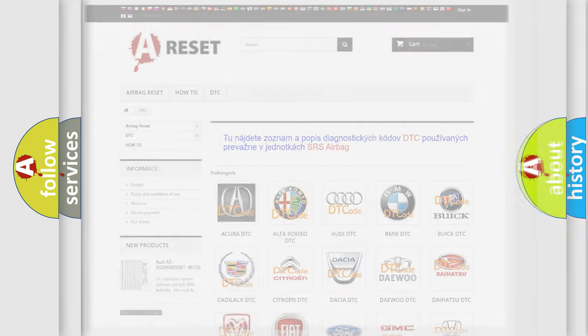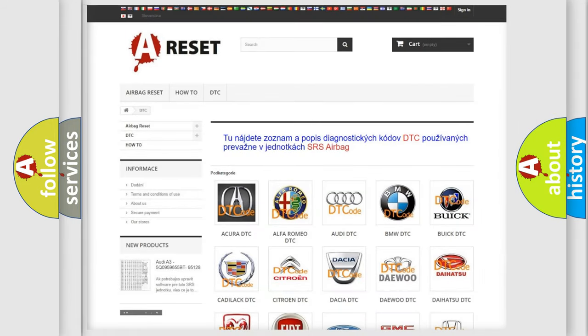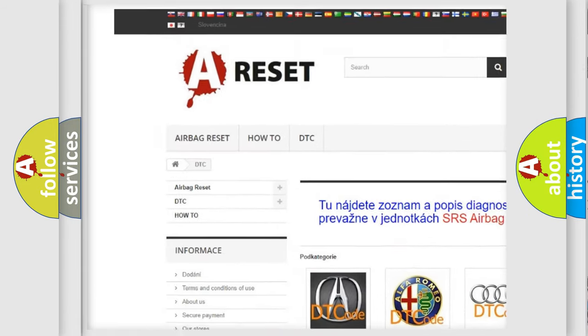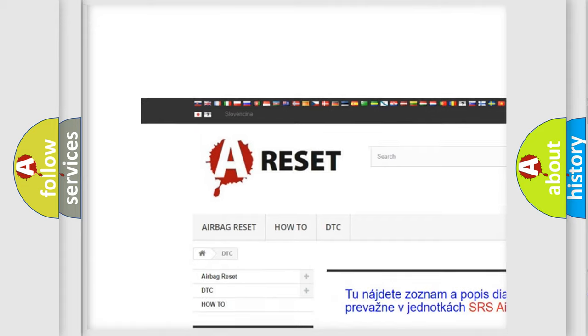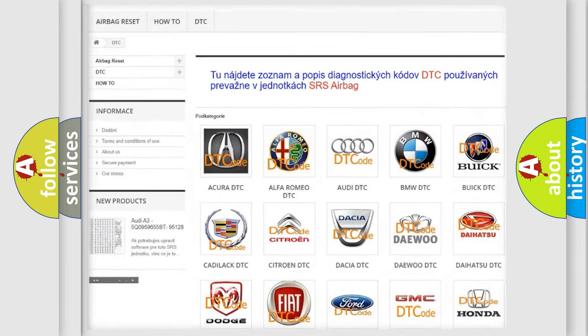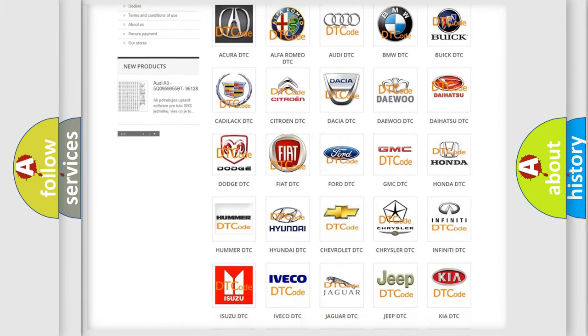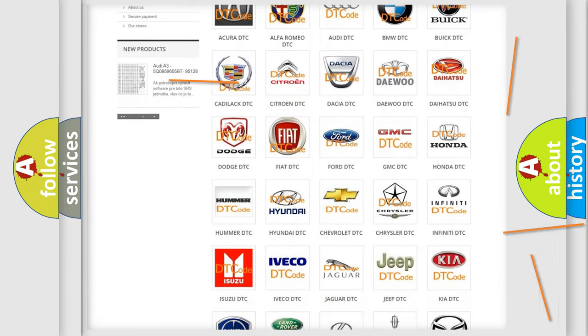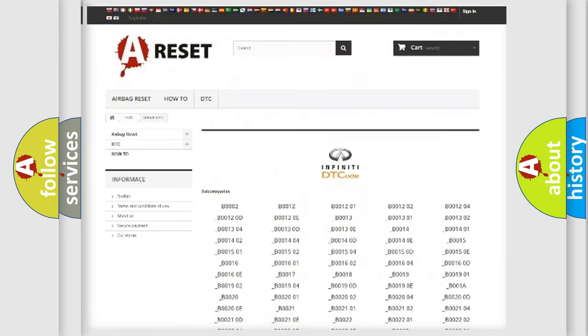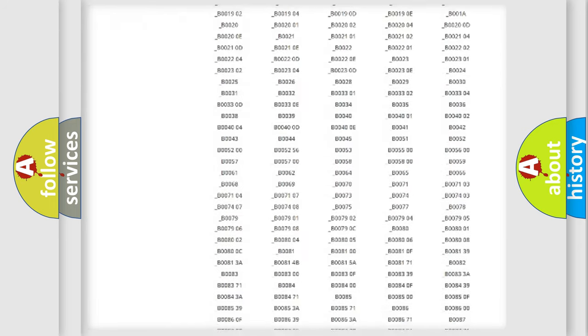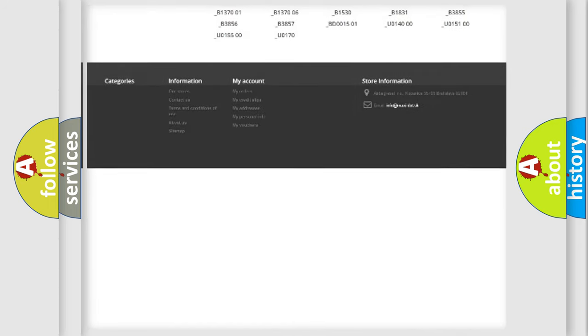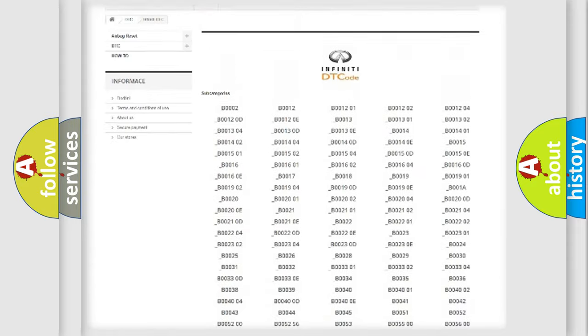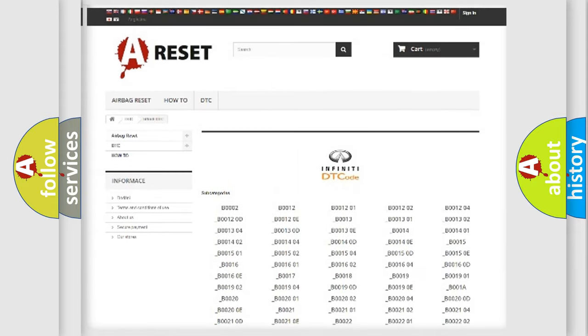Our website airbagreset.sk produces useful videos for you. You do not have to go through the OBD2 protocol anymore to know how to troubleshoot any car breakdown. You will find all the diagnostic codes that can be diagnosed in a car, Infiniti vehicles.